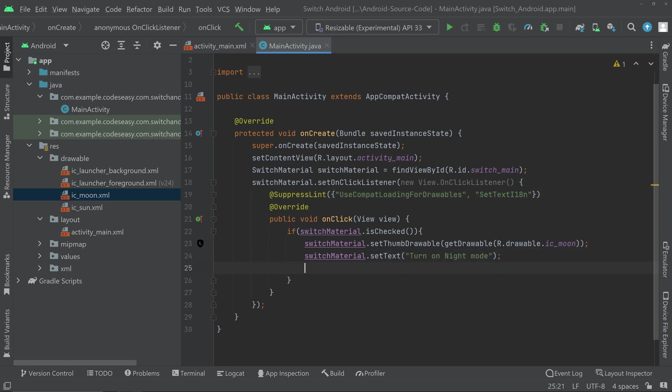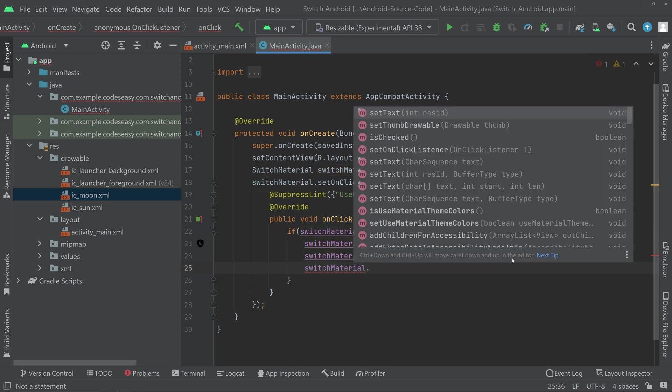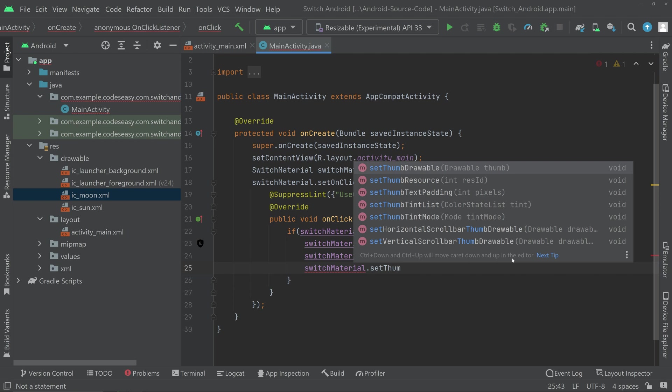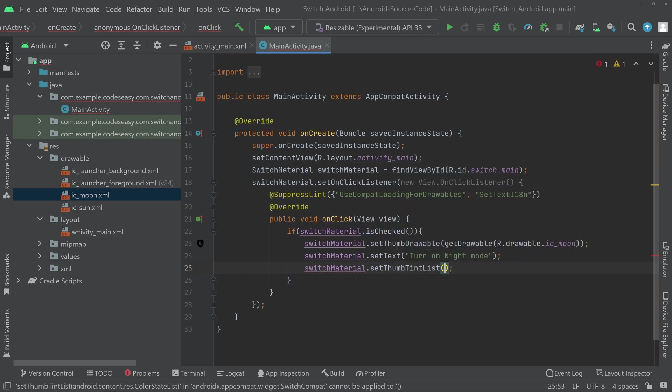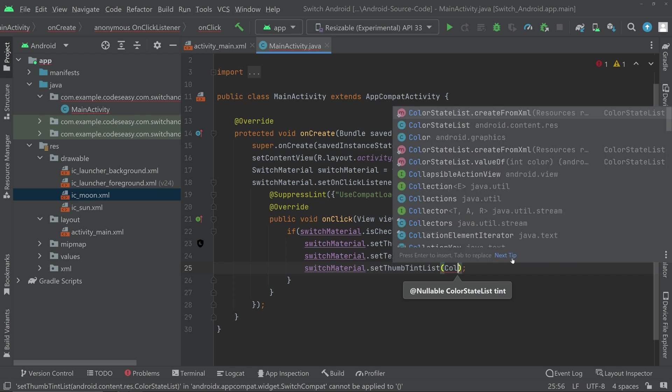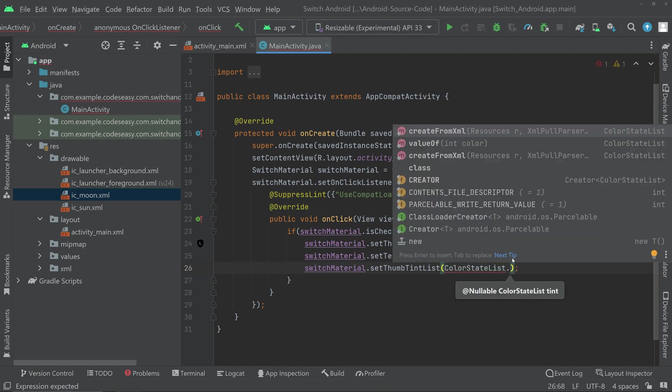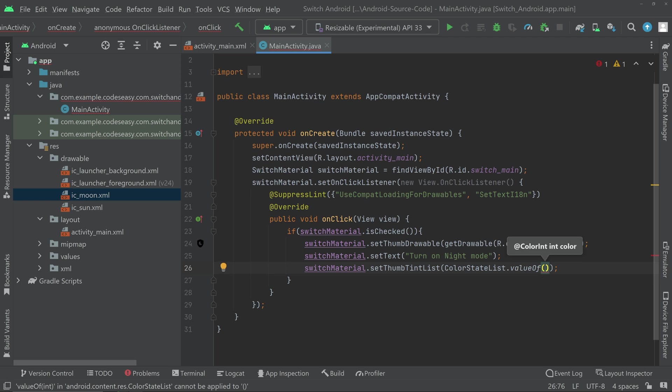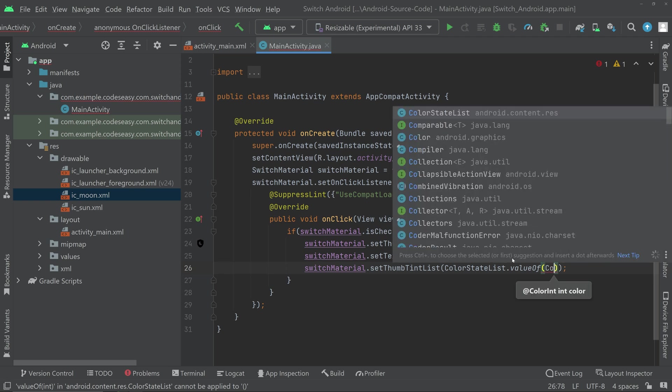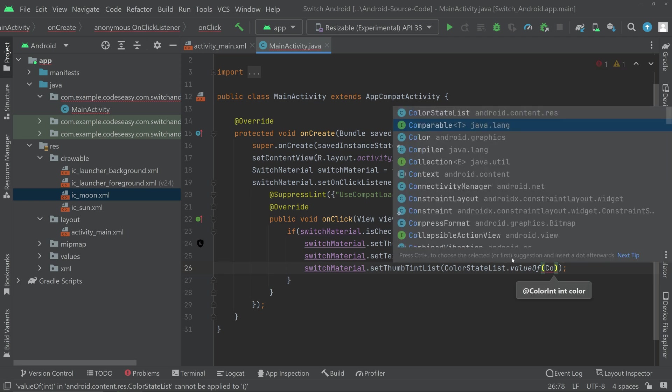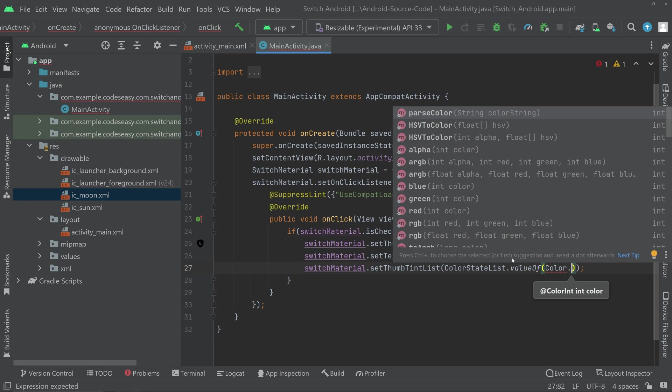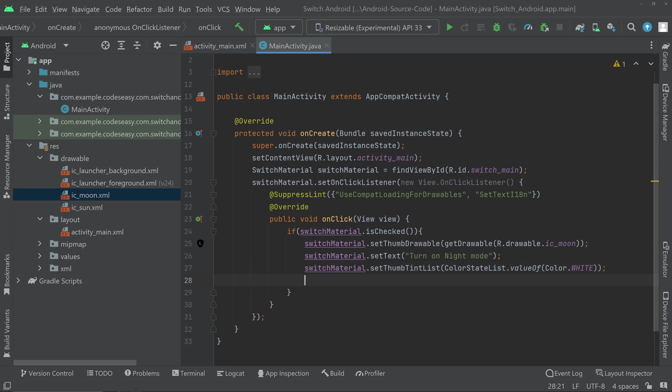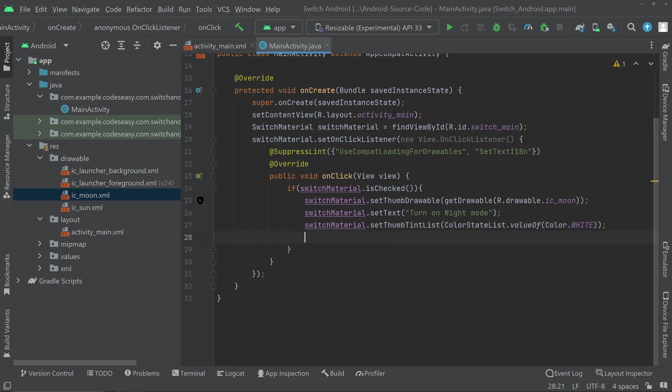Then we can set a tint for the icon. So for that, switch material.setThumbTintList. Inside that we can pass the ColorStateList.valueOf. Then we can choose color. So for the night mode we can set the color white so it will be much better visible. Then we can set the toast message if you want.